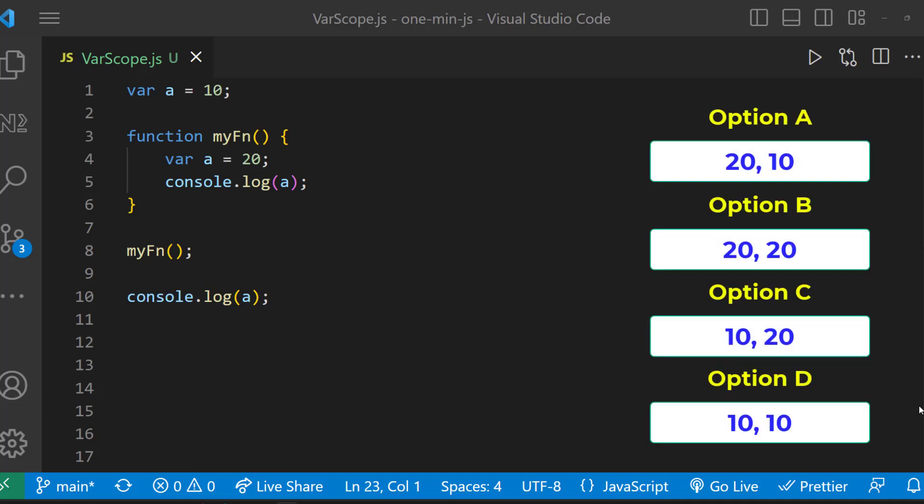Let me explain. This program is to test the concept of variable scope in JavaScript. When a variable is declared outside a function, it becomes global. And when it is declared inside a function, it becomes local.